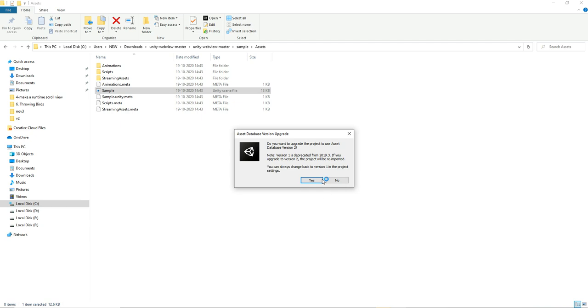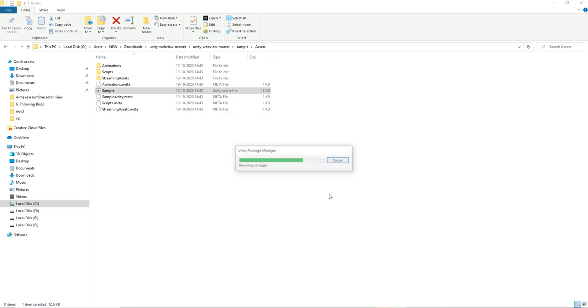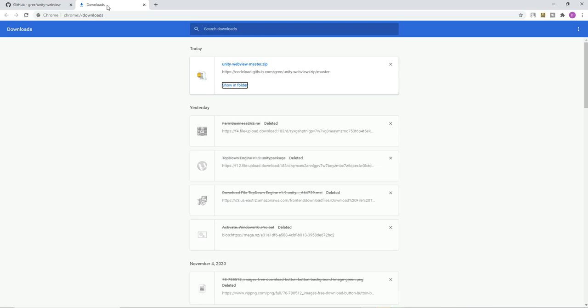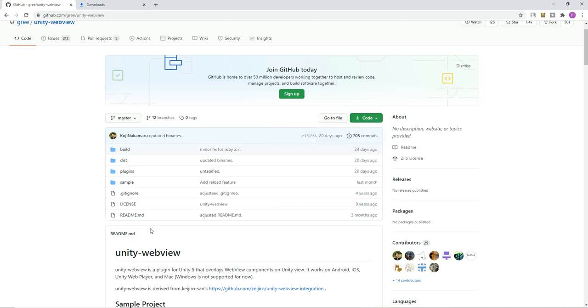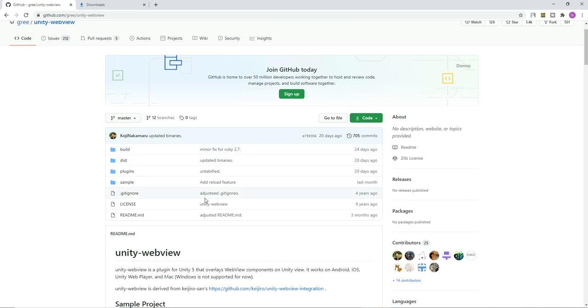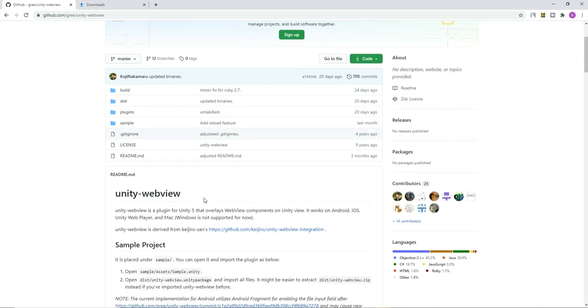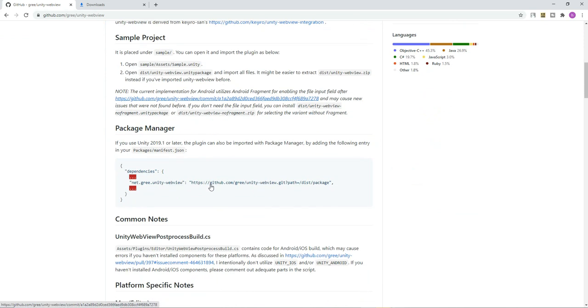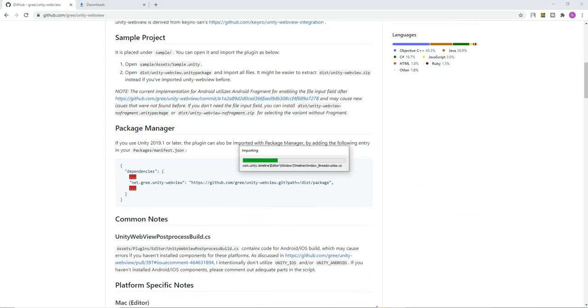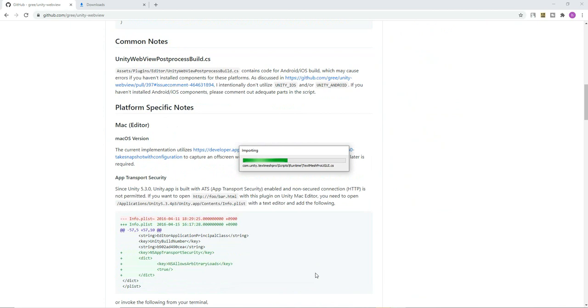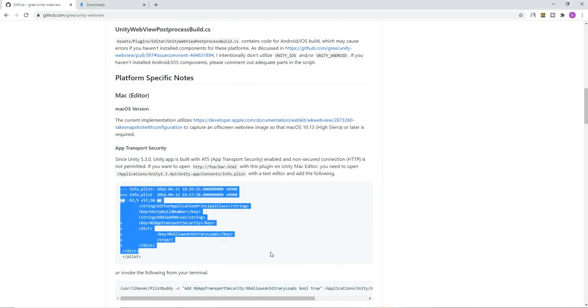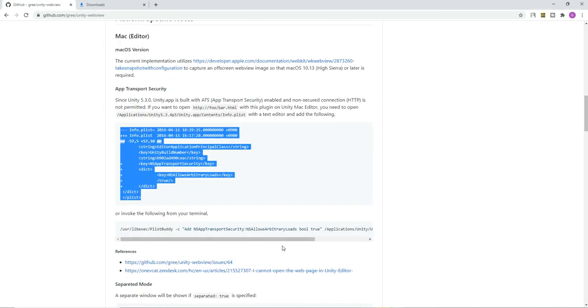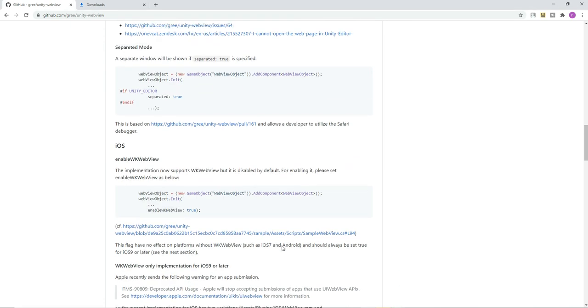So it will ask to update the package manager. It's a nice plugin so you don't want to pay a lot of money for a webview. It's a free open source GitHub product.